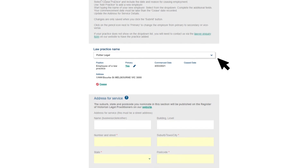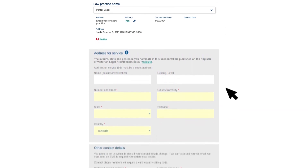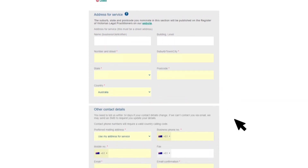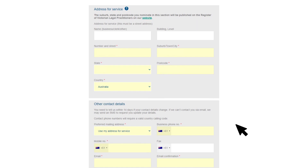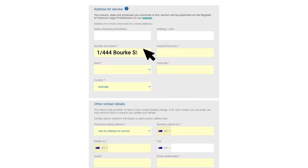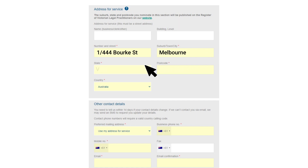If you need to add another place of practice, click the blue 'Add Practice' button and repeat the previous steps. You now need to enter your address for service details — this must be a street address. Please be aware that the suburb, state, and postcode you enter here will appear on the register of Victorian lawyers on our website.